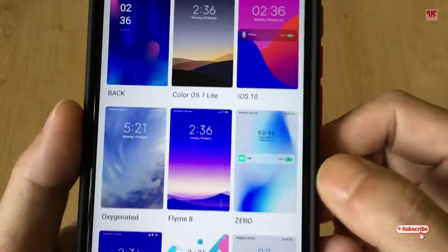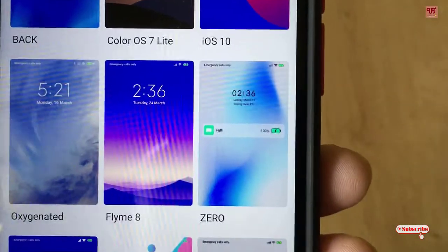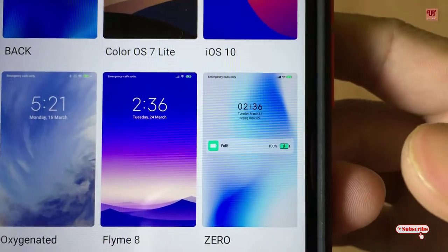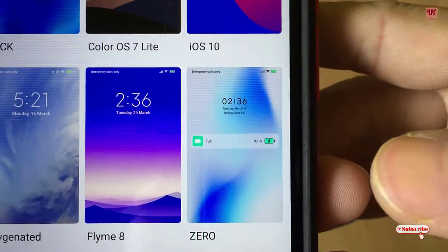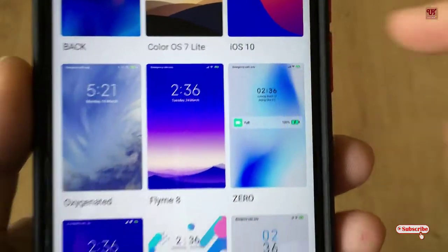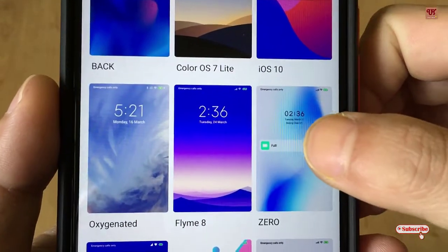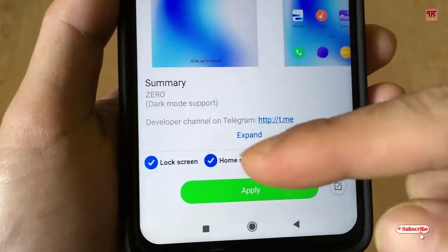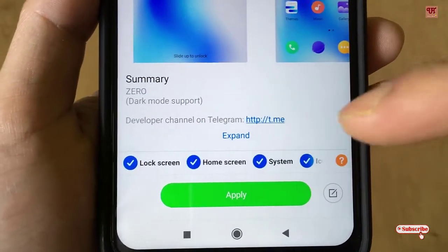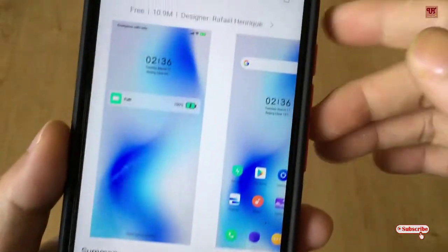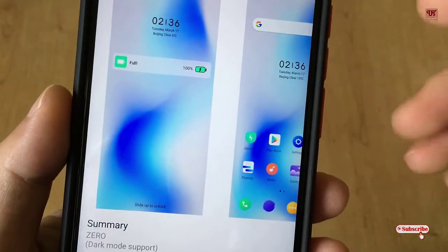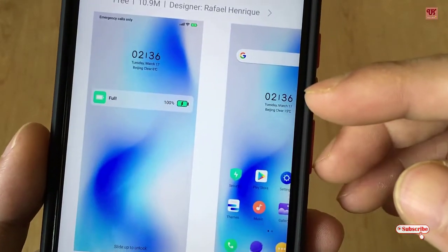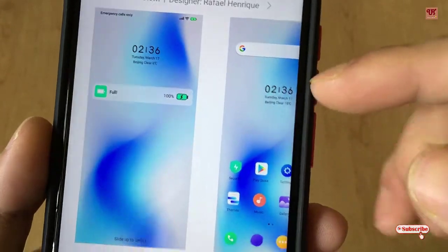Suppose I want to change only the clock portion in my phone. So what I need to do is I will select this theme. You can see in the below there are some options like lock screen, home screen, system, and icons. So I just need the clock — not icons, not the lock screen — I want to make my clock widget exactly like this theme.